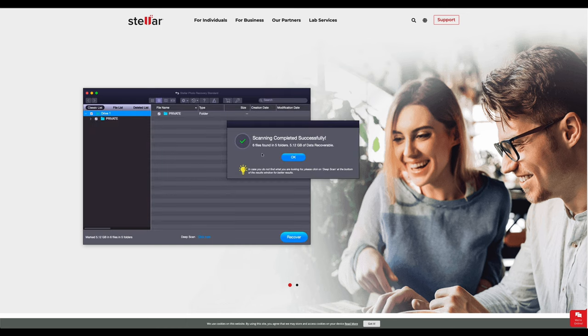Scan complete. Six files found in five folders. Brilliant. I was looking for two or three video clips, so that's perfect. We'll go to OK.